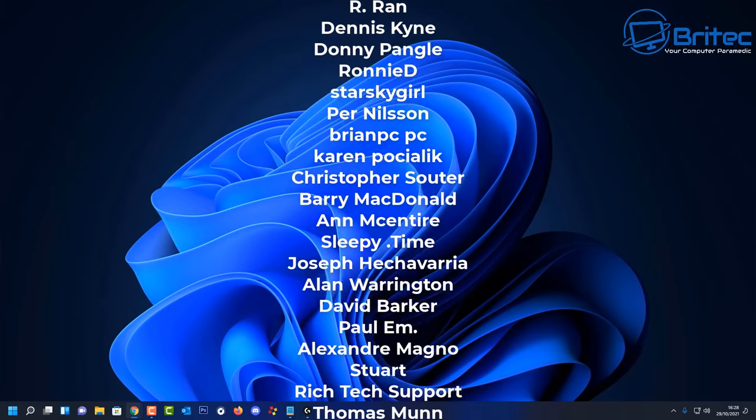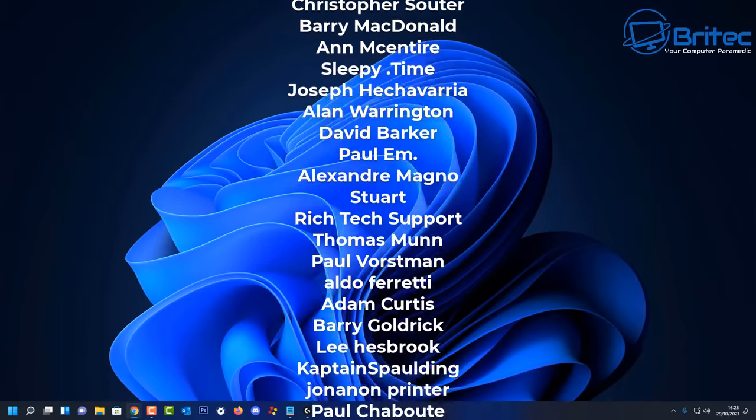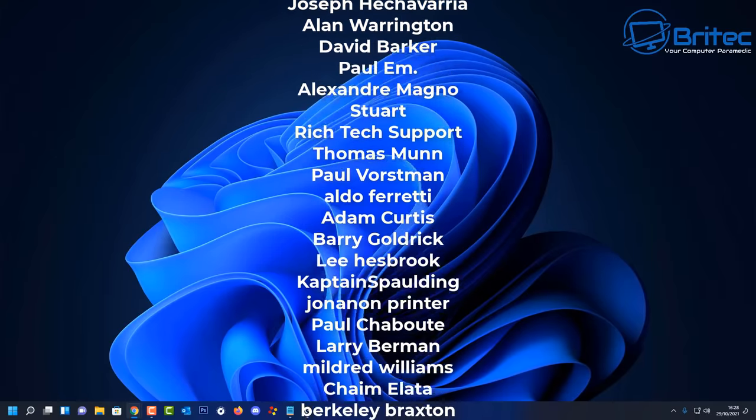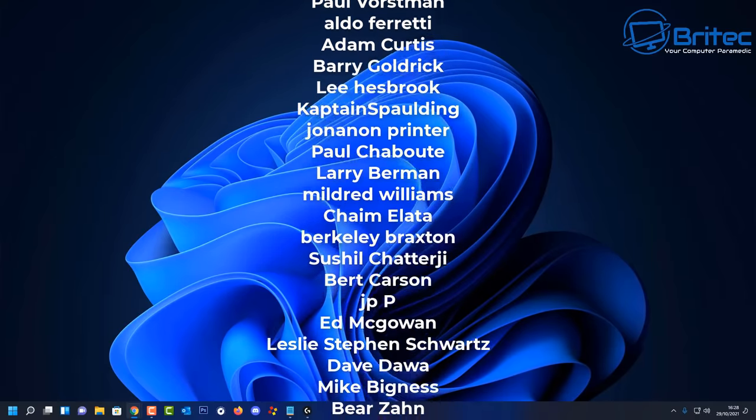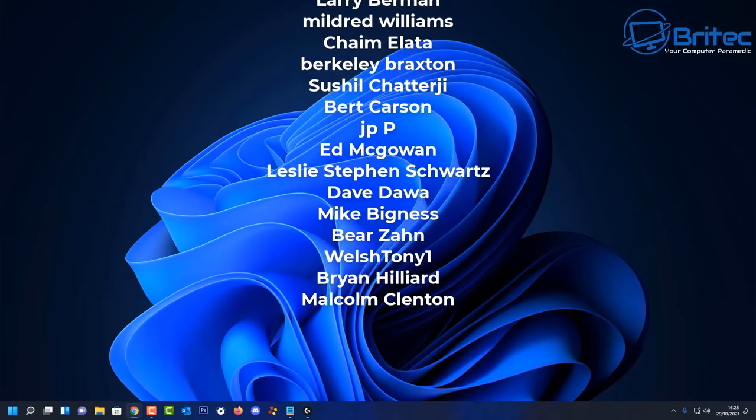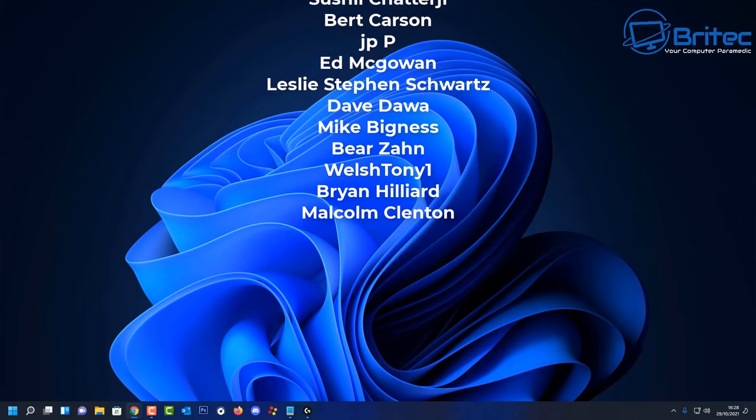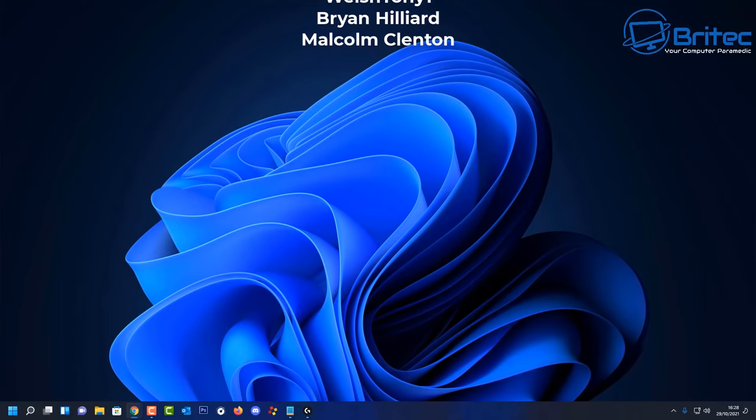Once you've done that, reboot the system and hopefully your dropped frames will be back to normal. This also fixes a few stuttering issues known in Windows 11. I hope this video has been some sort of use to you. My name has been Brian from BriTechComputers.co.uk. I just want to say a big shout out to all my YouTube members. Thanks again for watching, bye for now.